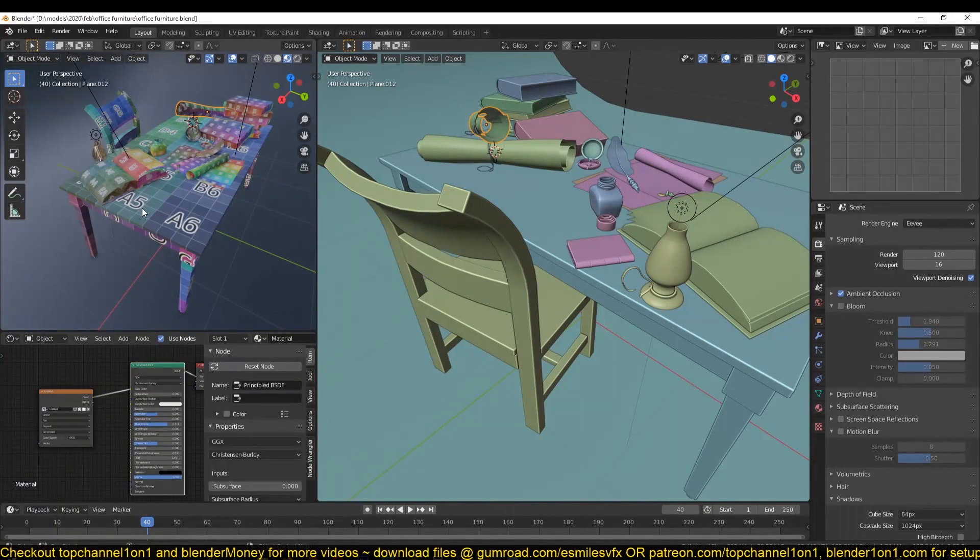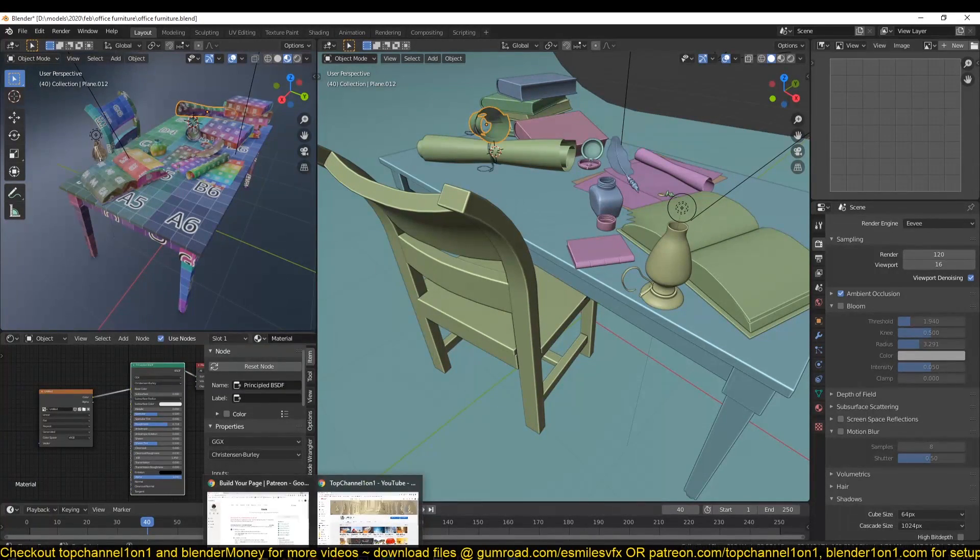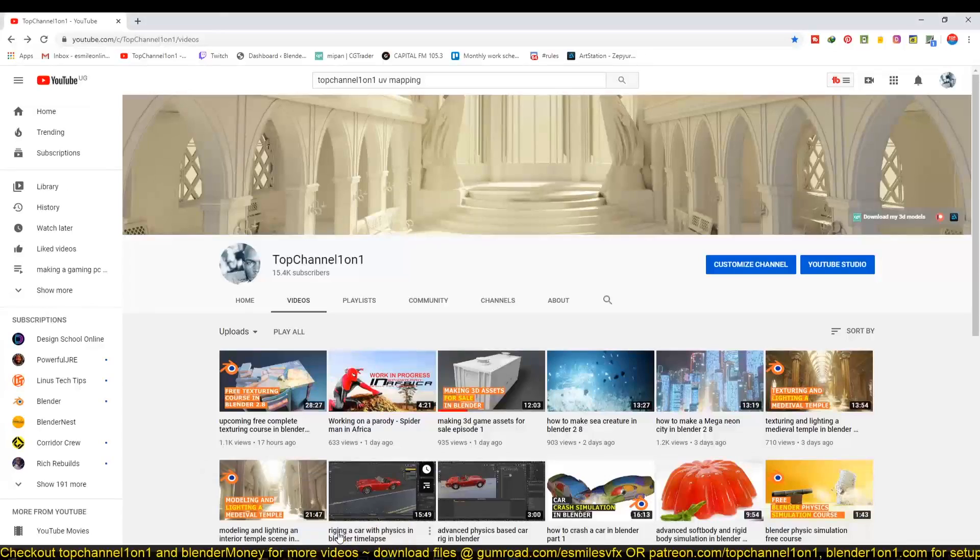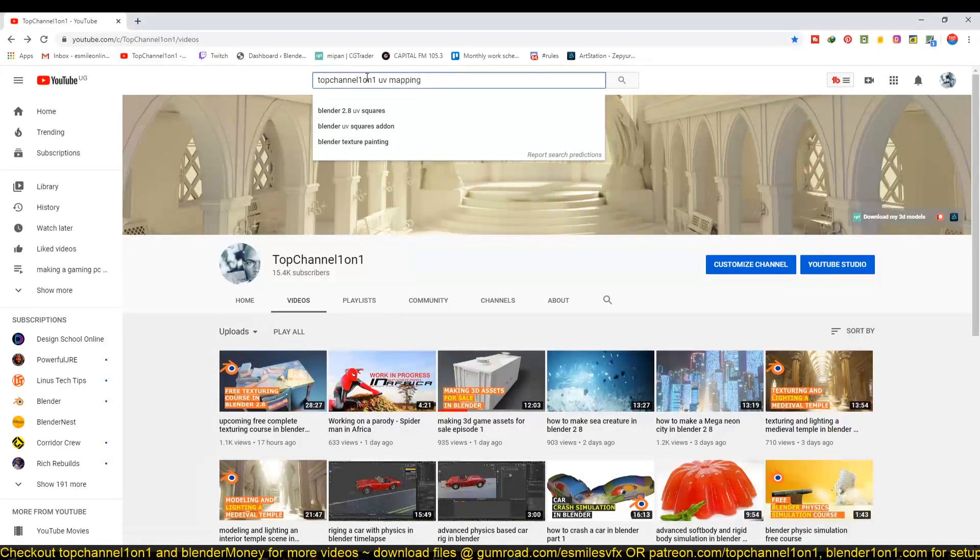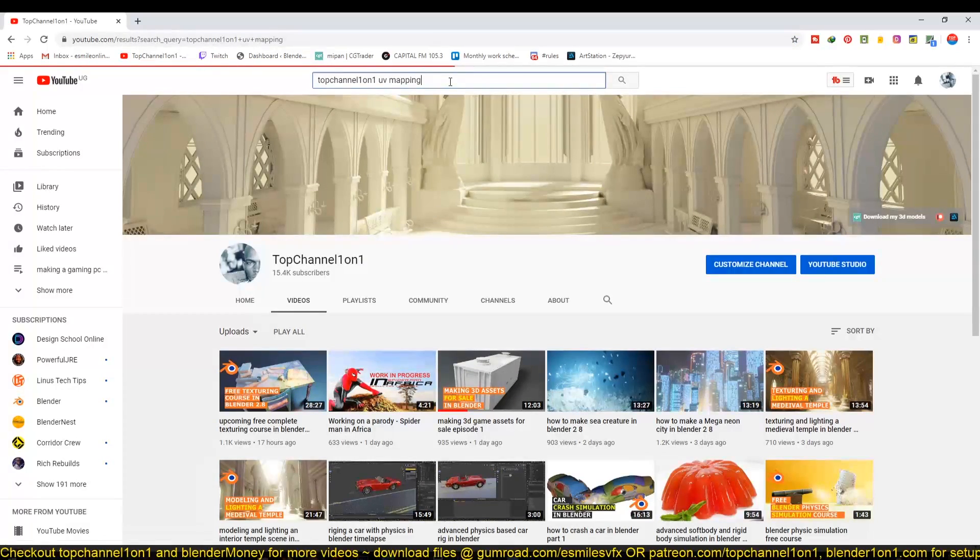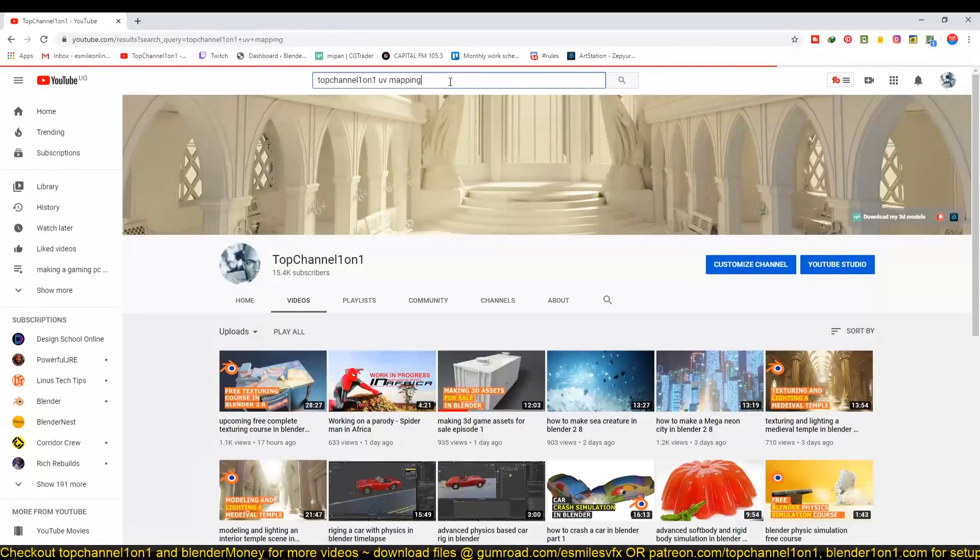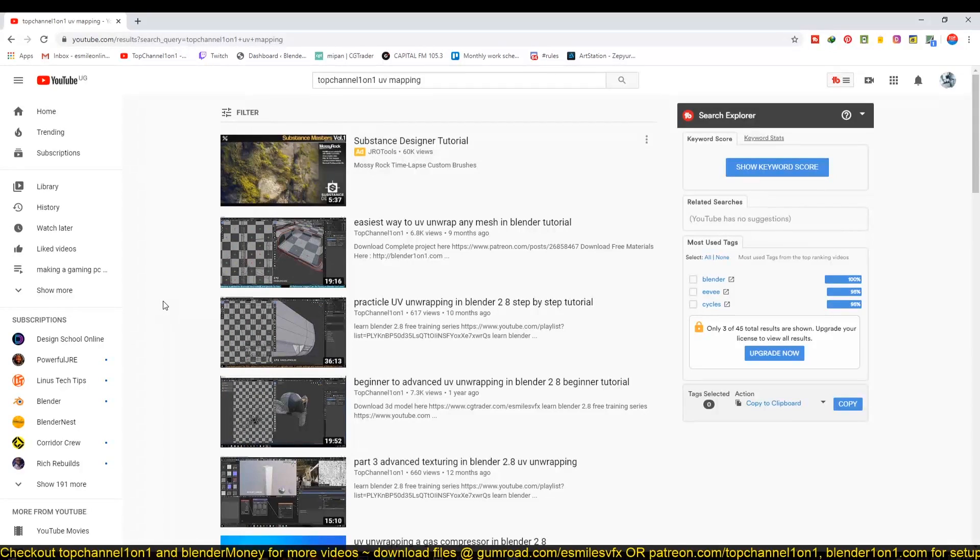If you're not very familiar with UV unwrapping or modeling, you can just go to my main channel, Top Channel 101, or just go to YouTube and search Top Channel 101 UV Mapping. Then you can look at some of the videos I've made about UV mapping so that it can run you through the basics of UV unwrapping.